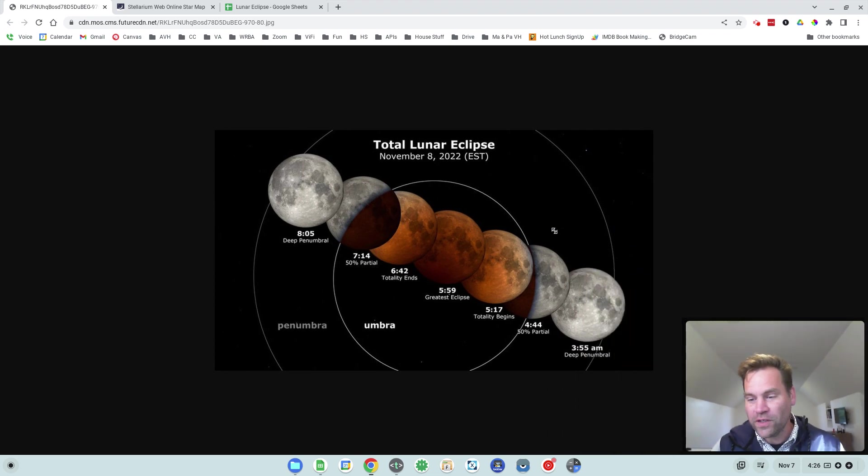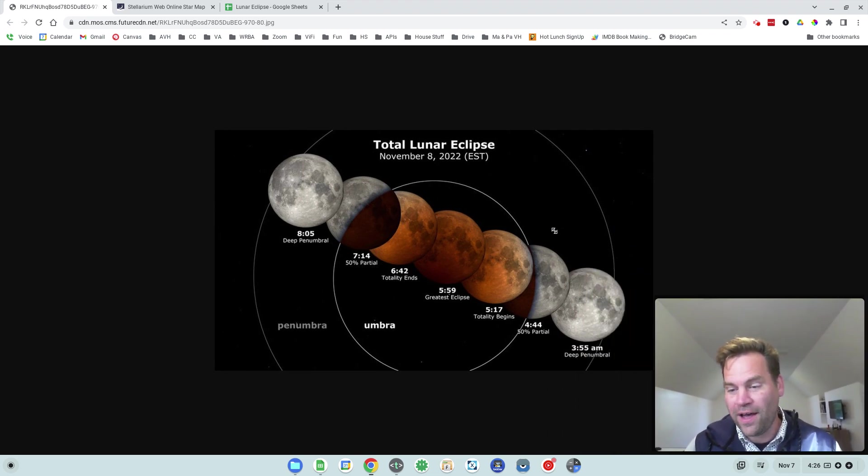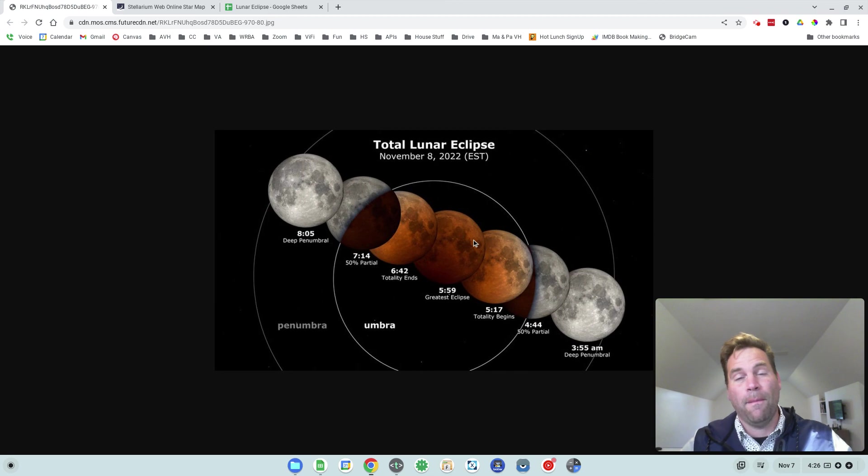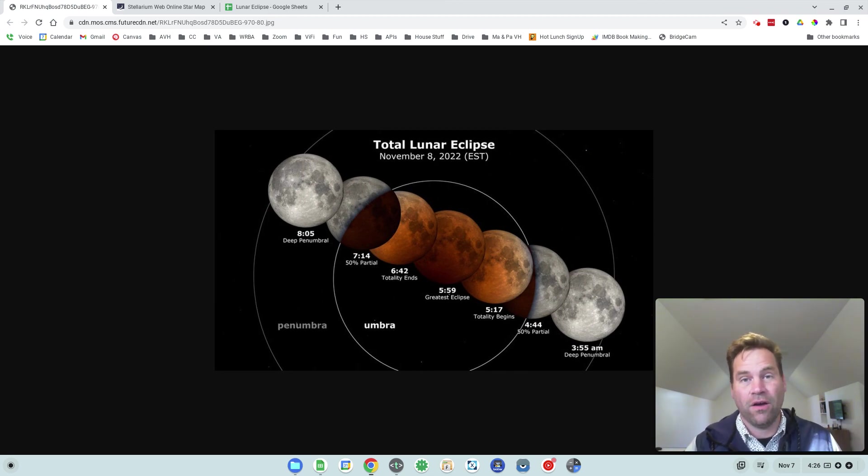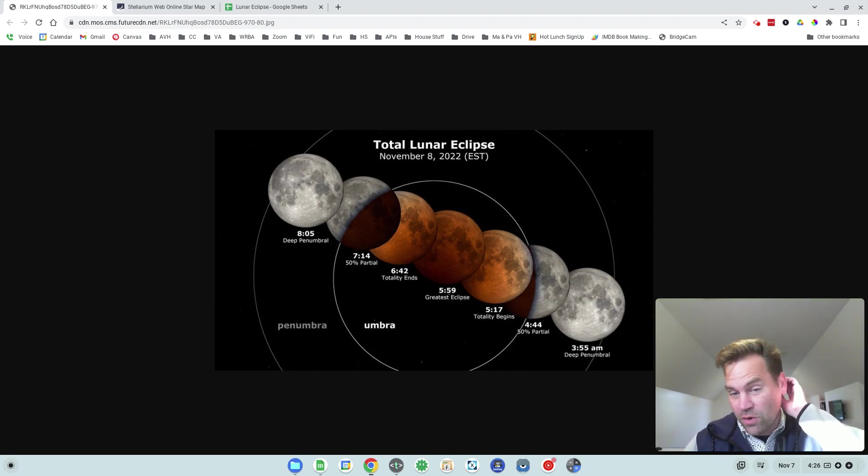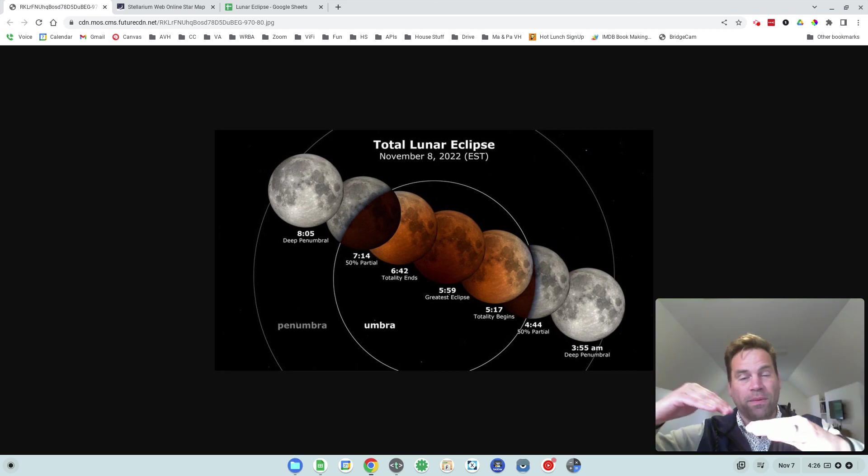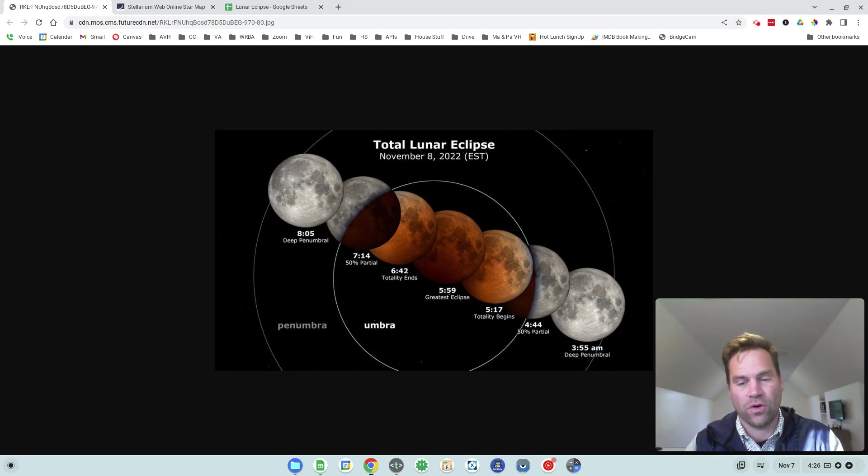So when you think of a total lunar eclipse, this is the picture we have in mind. This is the moon passing through the shadow of the Earth. It only happens with full moons, and only when the orbits happen to line up just right that the moon is actually passing through the Earth's shadow.